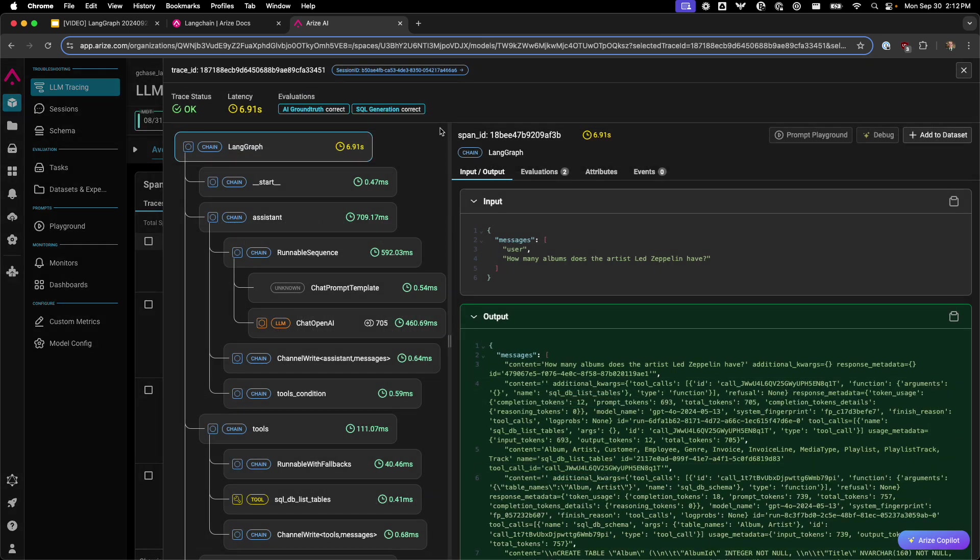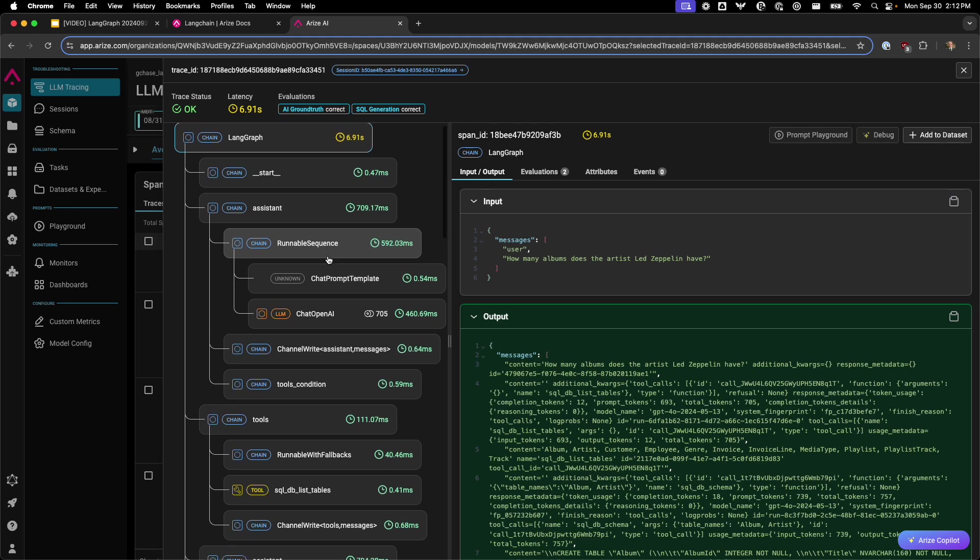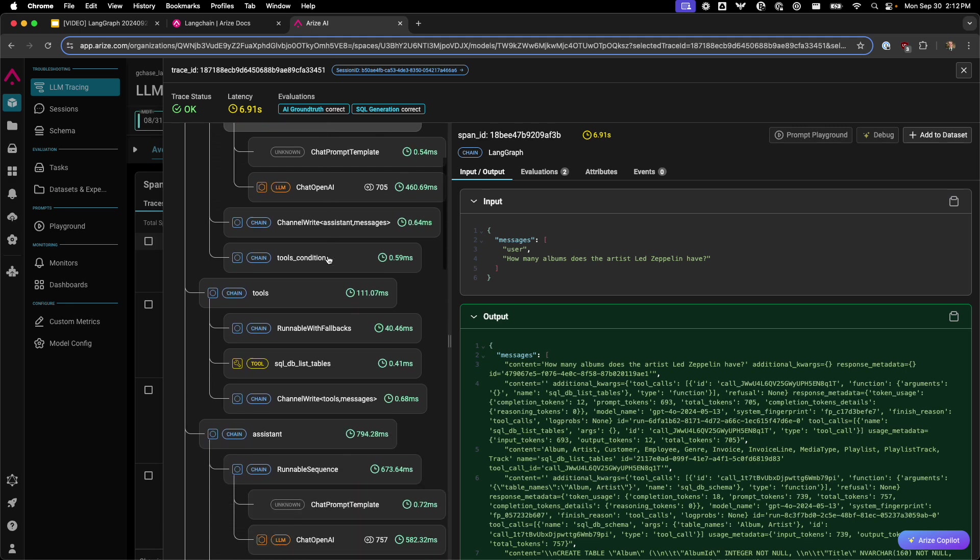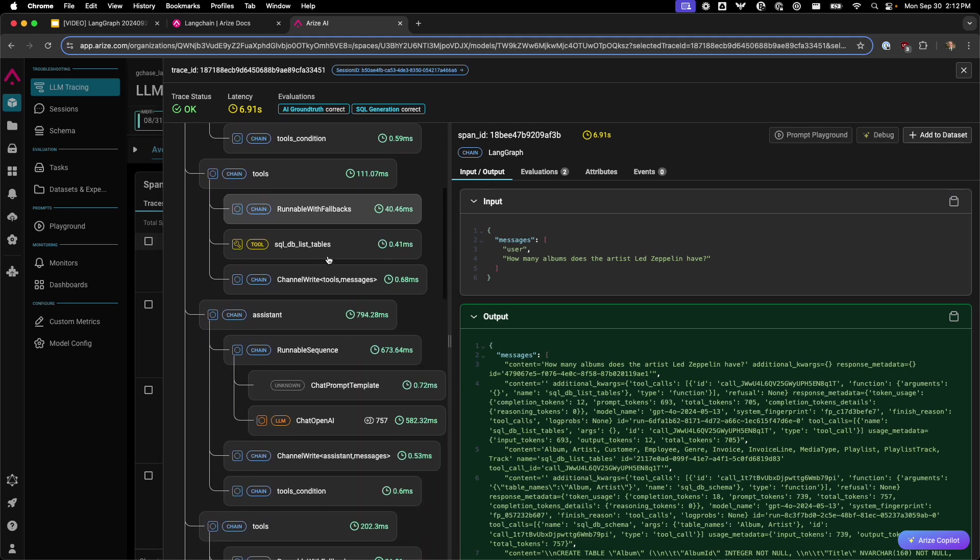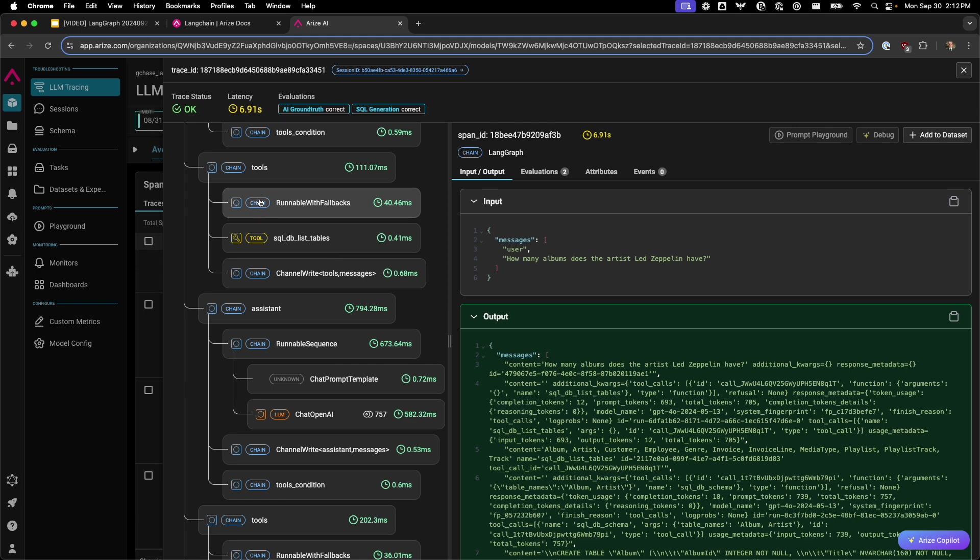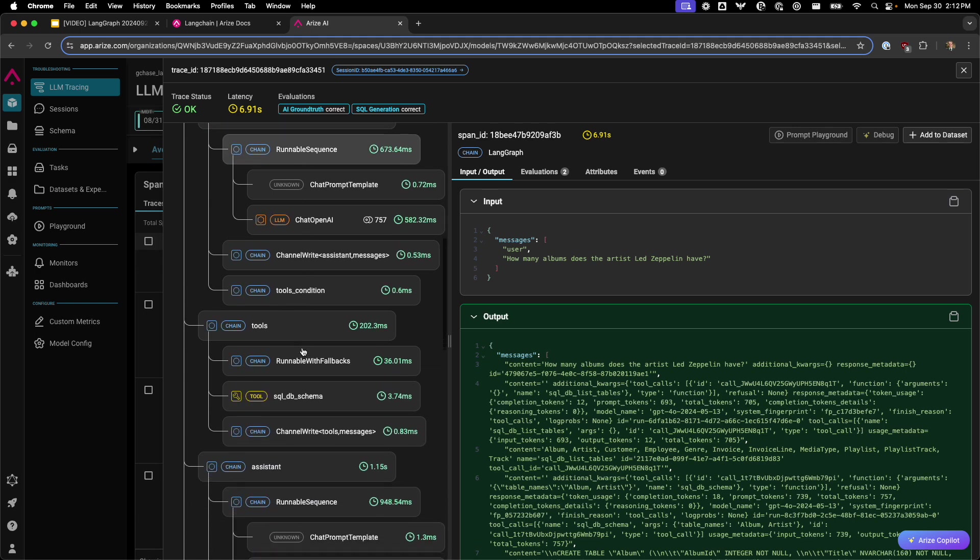The trace is the entire request, and each of these boxes is the spans comprising every single unit of work within the agents. This includes chain, tool, and others.